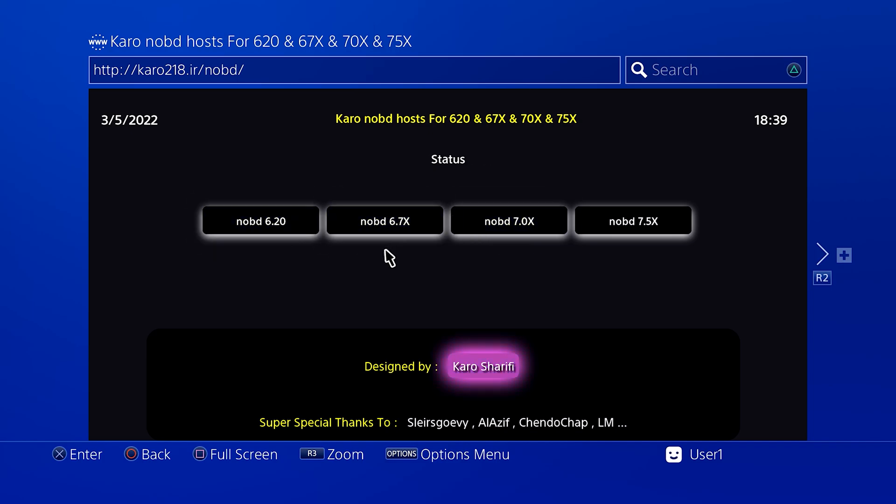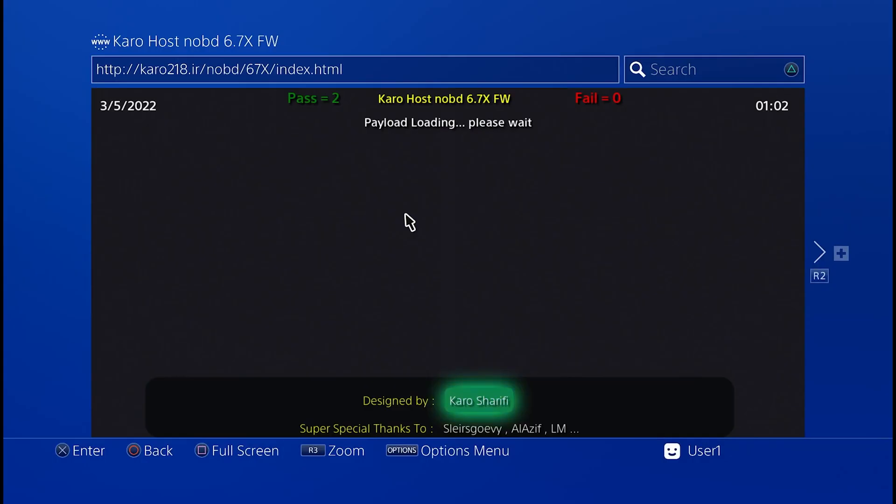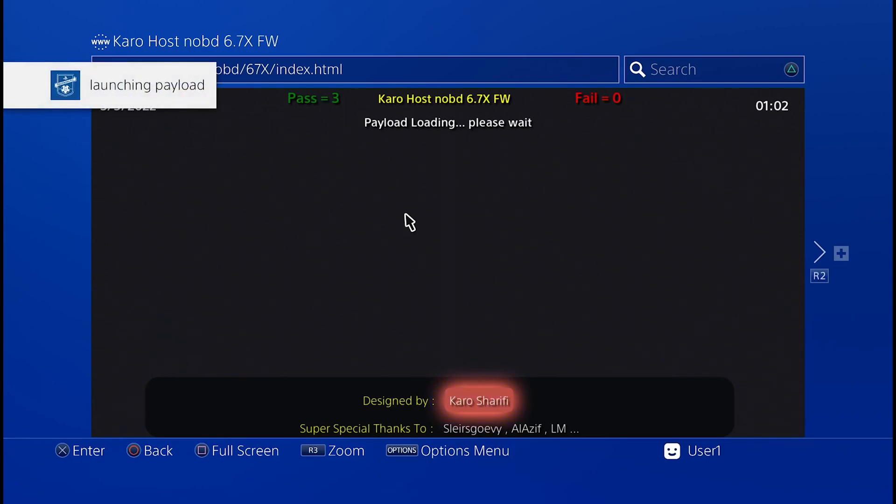And from here we're then going to run the payload that corresponds to our firmware version, in which case this time it's a no BD 6.7x. So I'm going to select that payload and run it, and now we just wait for the payload to load successfully. Now when the payload does load, it will kind of make the screen go black for a few seconds and then it should come back. This is because it's also running Mira at the same time as doing the updater, the No Blu-ray Drive Updater. So it's running that; it's basically a modified version of Mira. So it's running Mira right now.